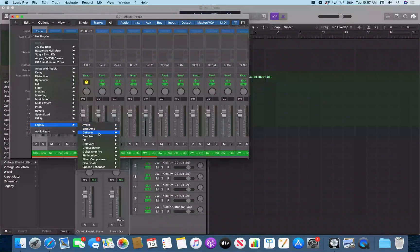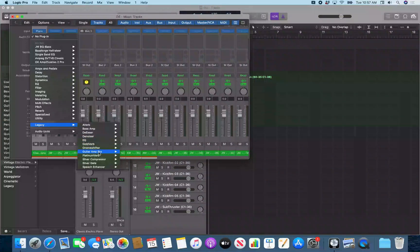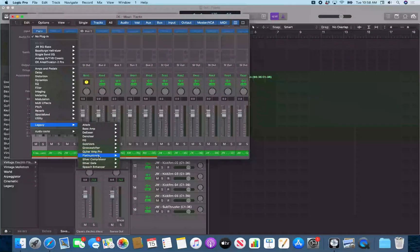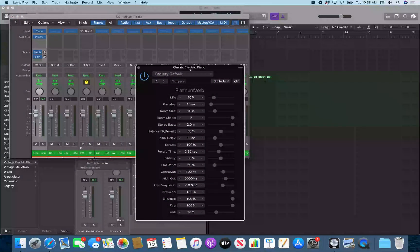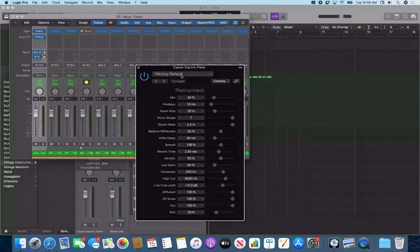The Legacy submenu has 12 items: A Verb, Bass Amp, De-Esser, De-Noiser, EQ, Goldbird, Groove Shifter, Guitar Amp Pro — the old amp sim before Amp Designer — and Platinum Verb. Let's load Platinum Verb. I hit Return on it and the Platinum Verb Classic toolbar opens with Bypass and Factory Default. There you go — a standard plugin window and you can still get to all the parameters.